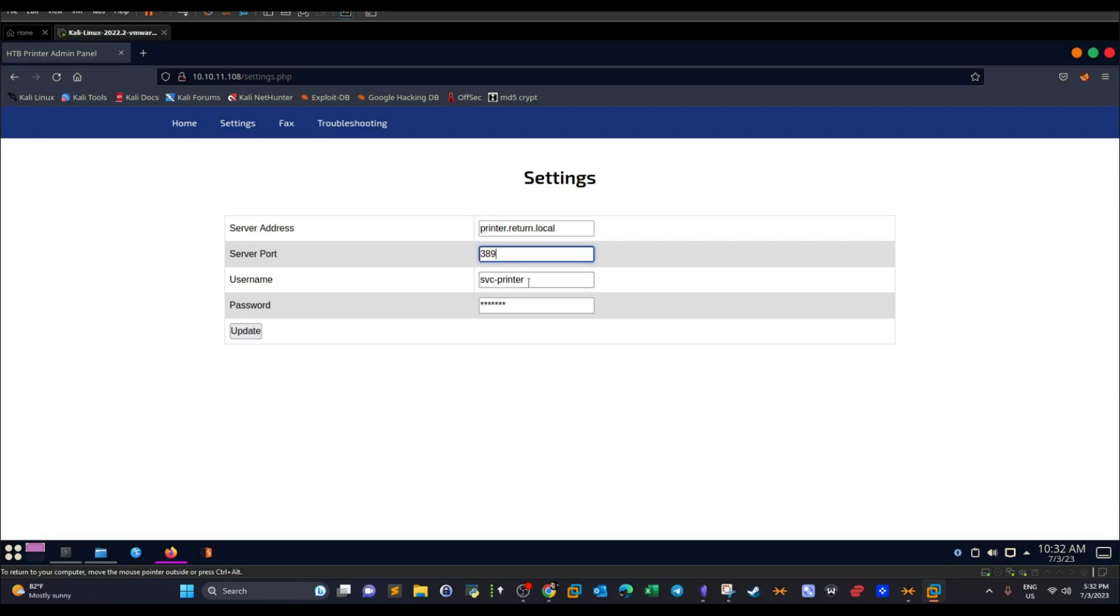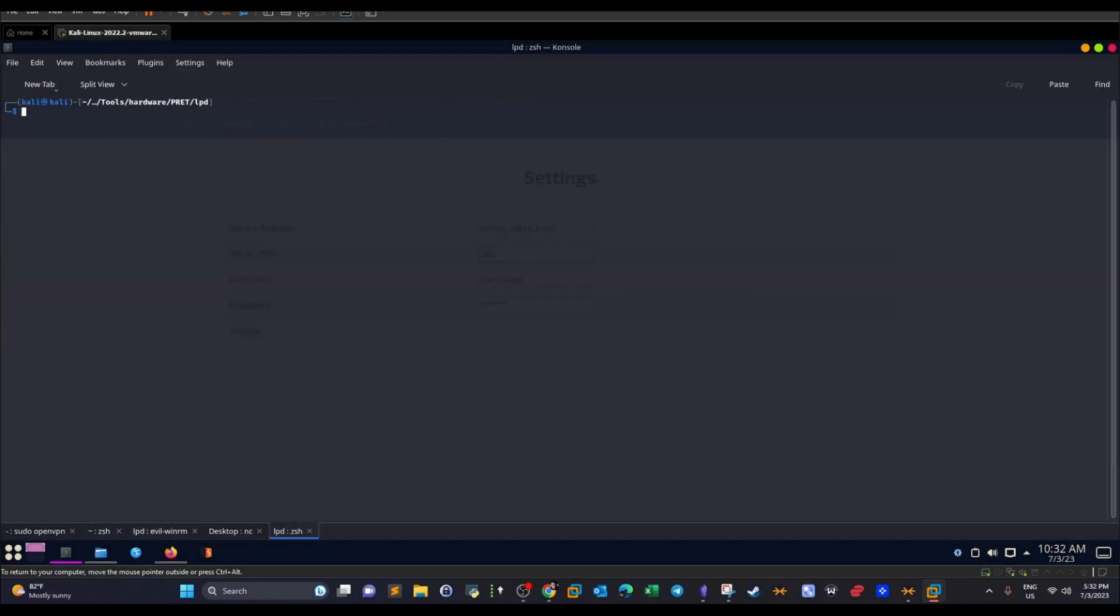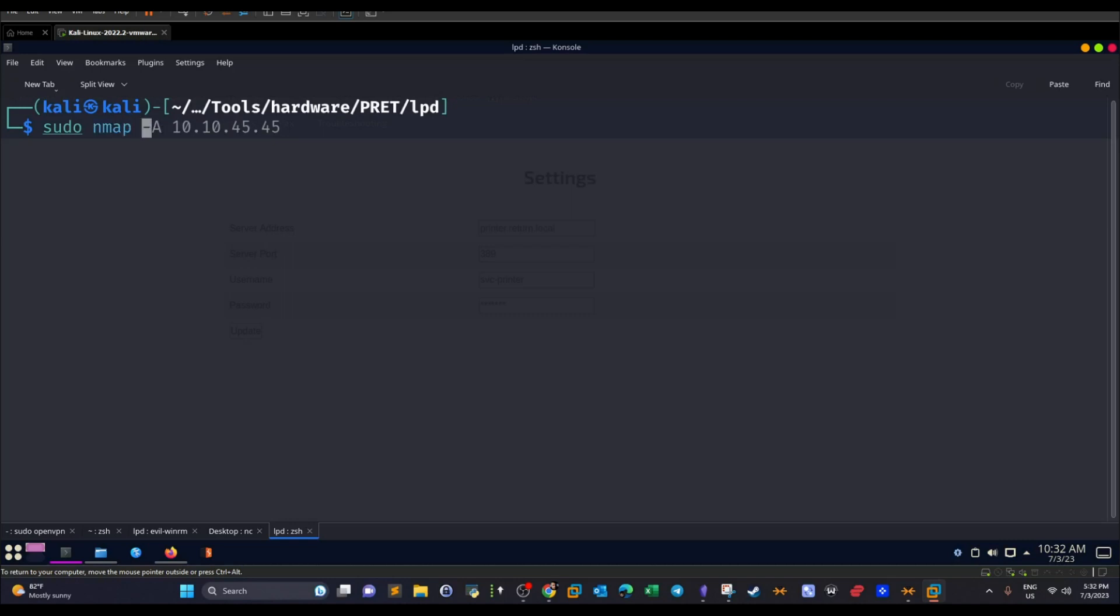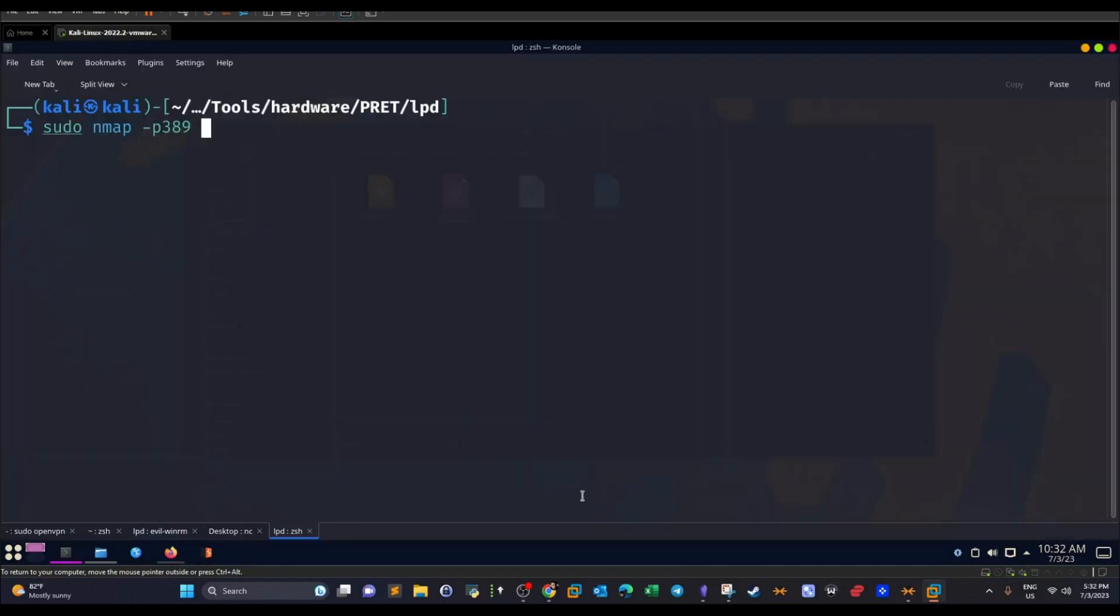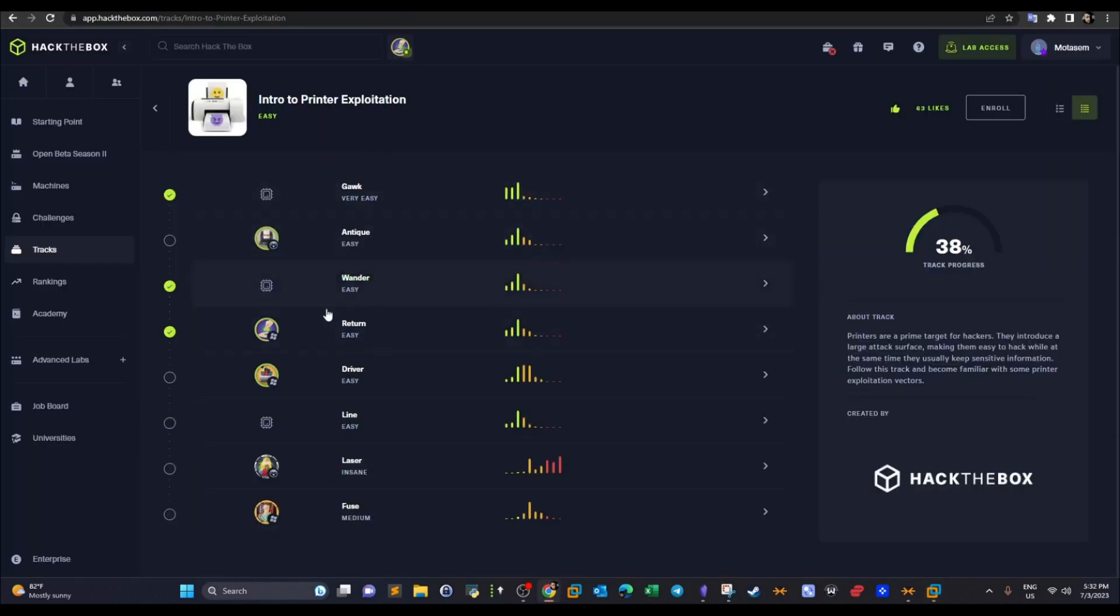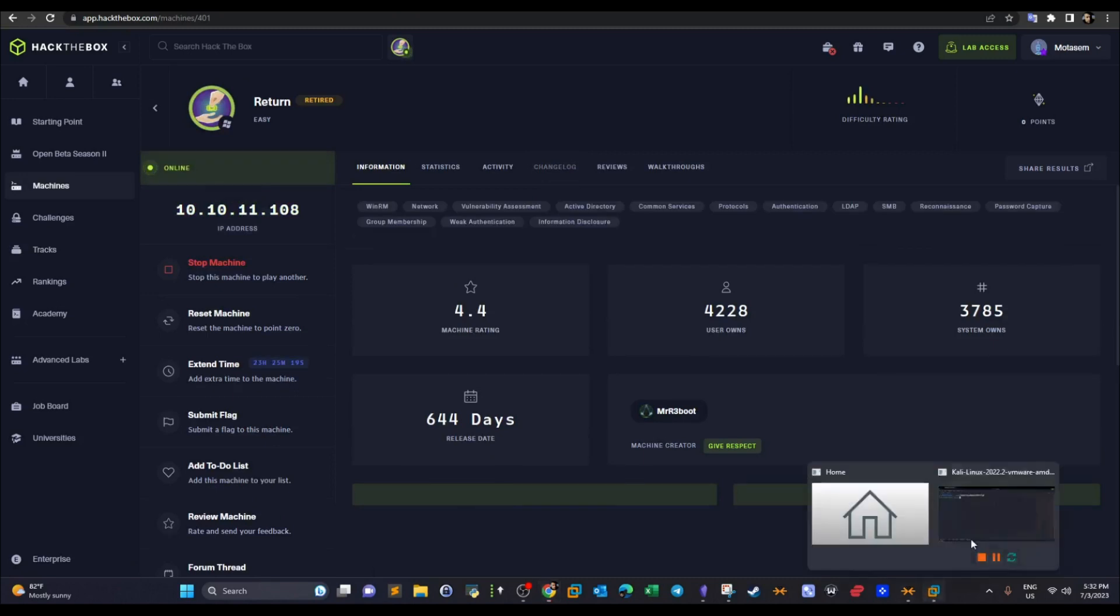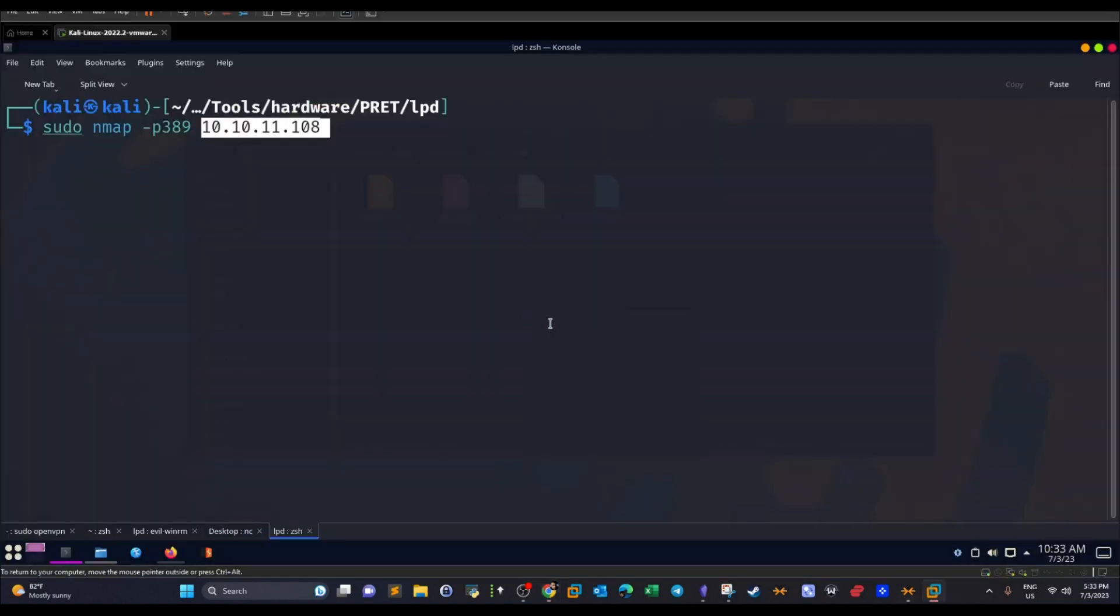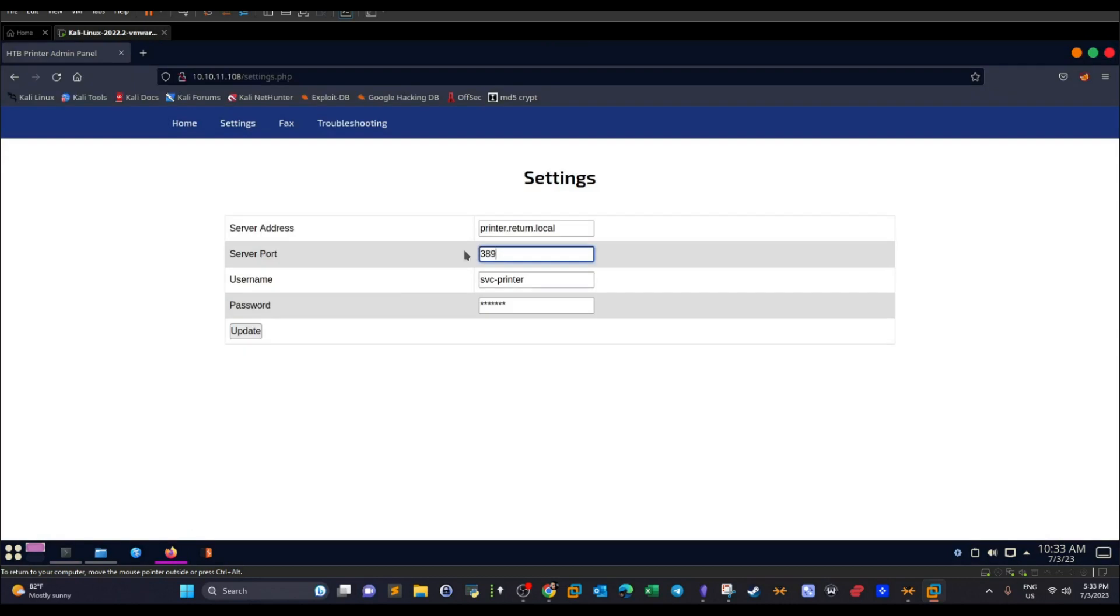If you go back and do sudo nmap -p 389 and then let's take the IP address of the machine, see if there's really something running on this port. Indeed there is something running on this port and it is the LDAP protocol. As expected, LDAP is the lightweight protocol for Active Directory communications. This means that the printer is running on a Windows machine. That's the first takeaway here.